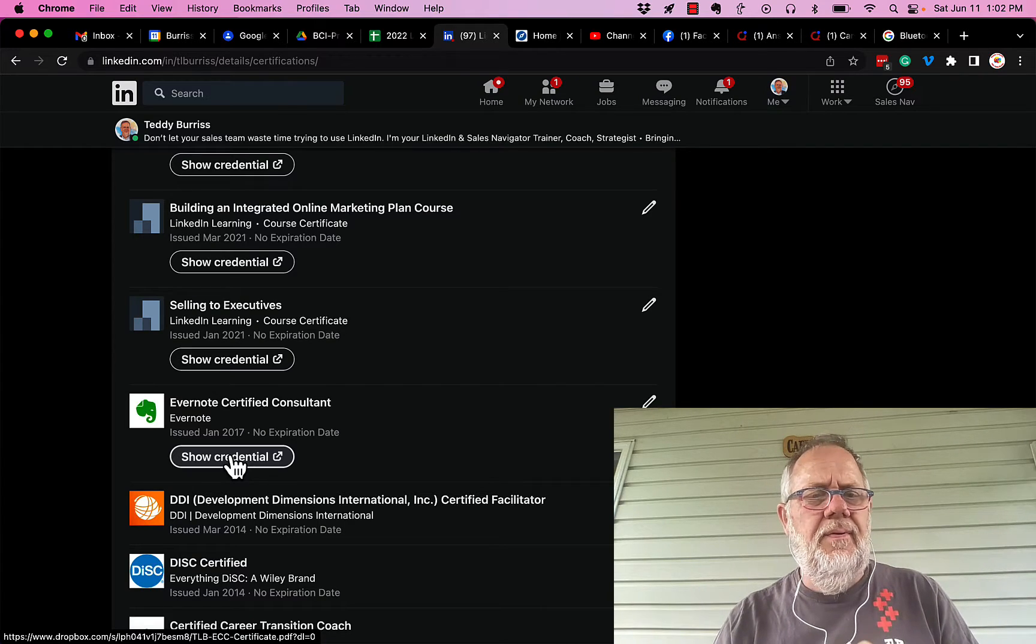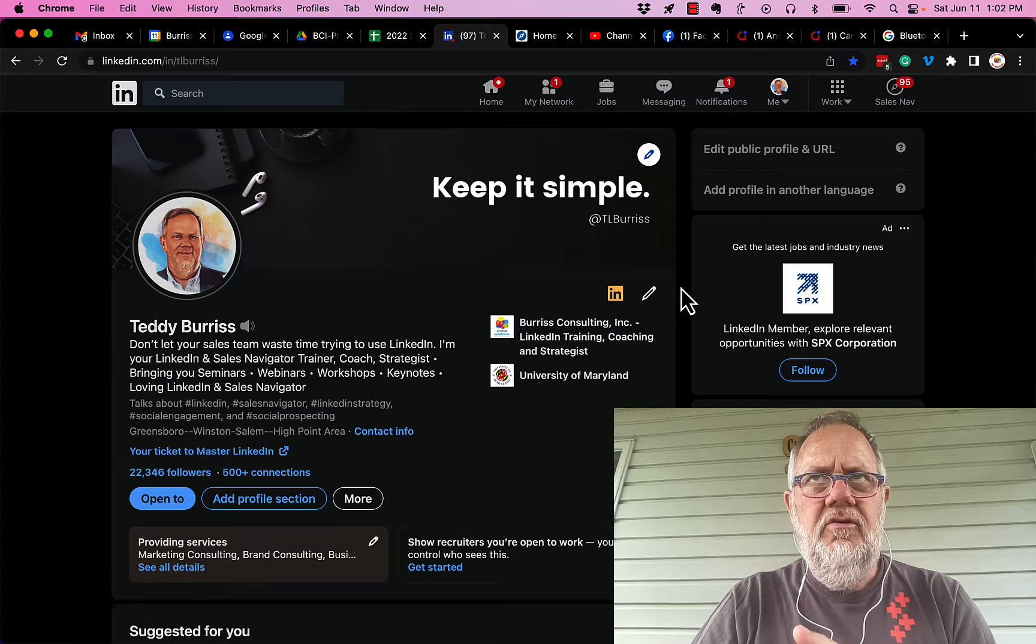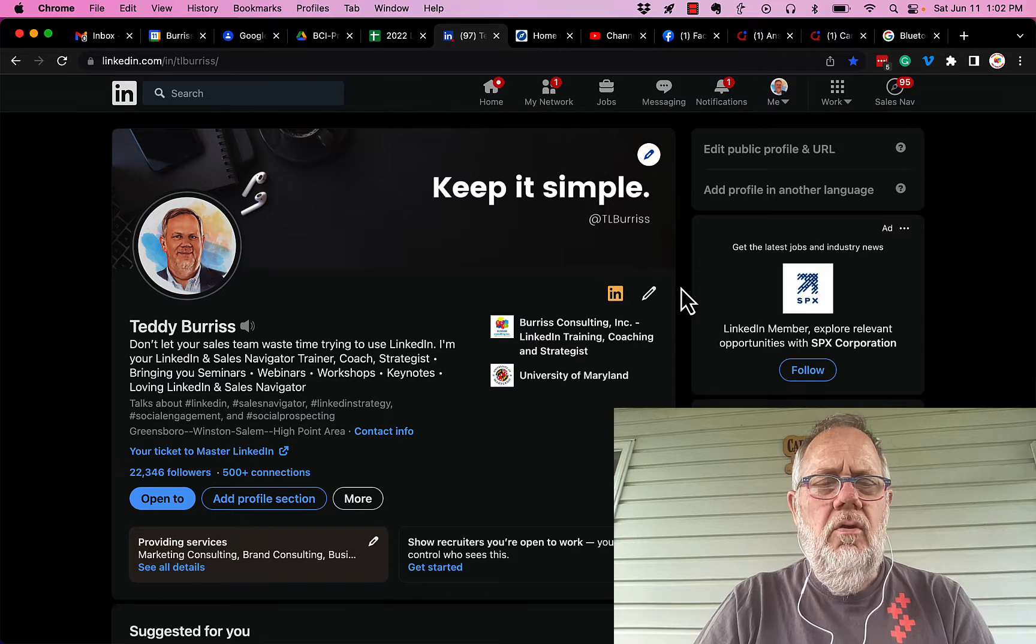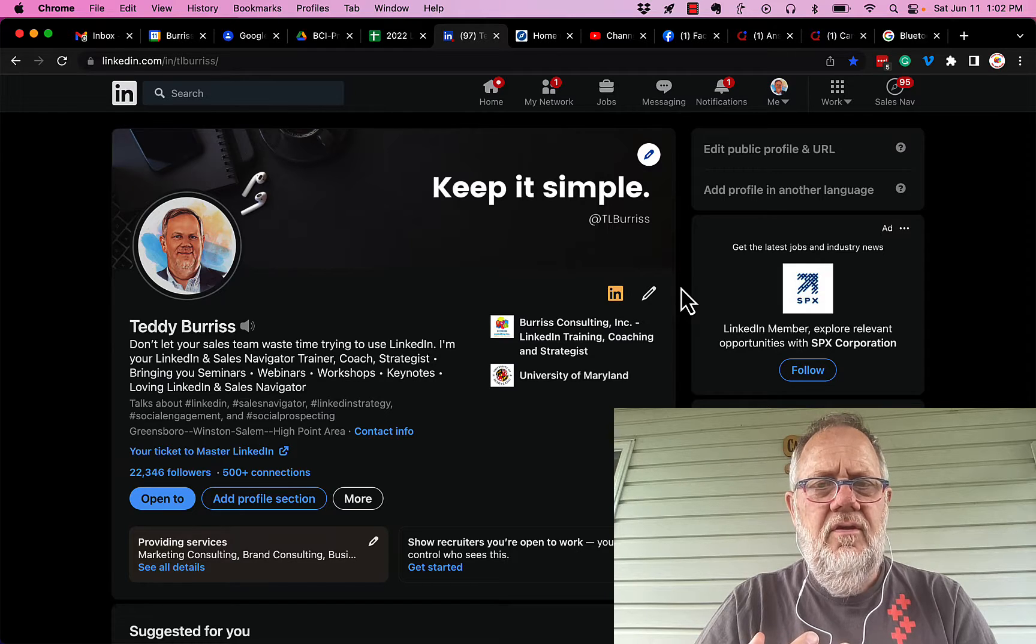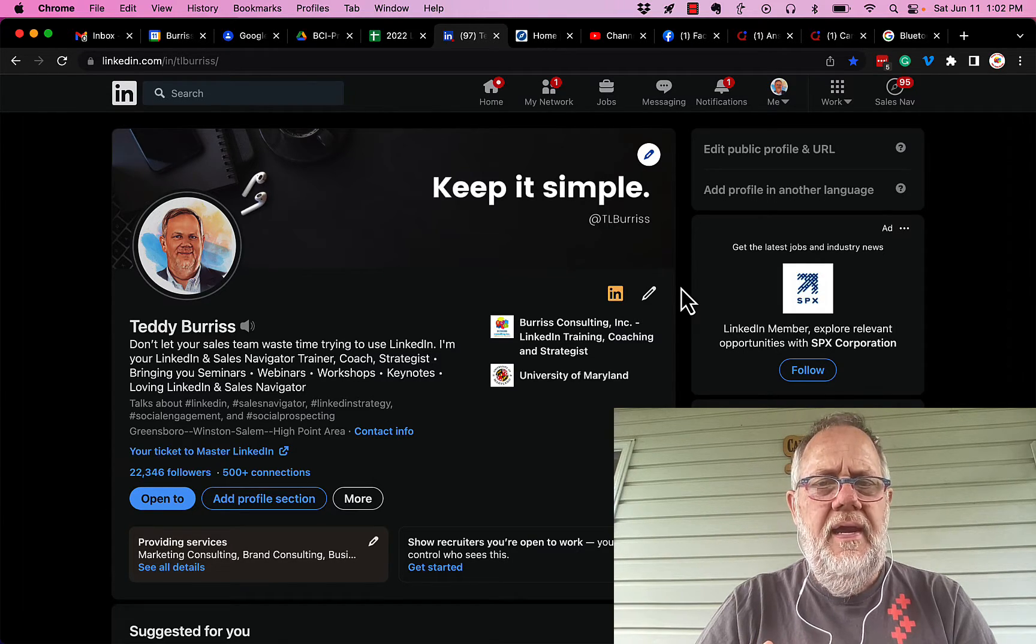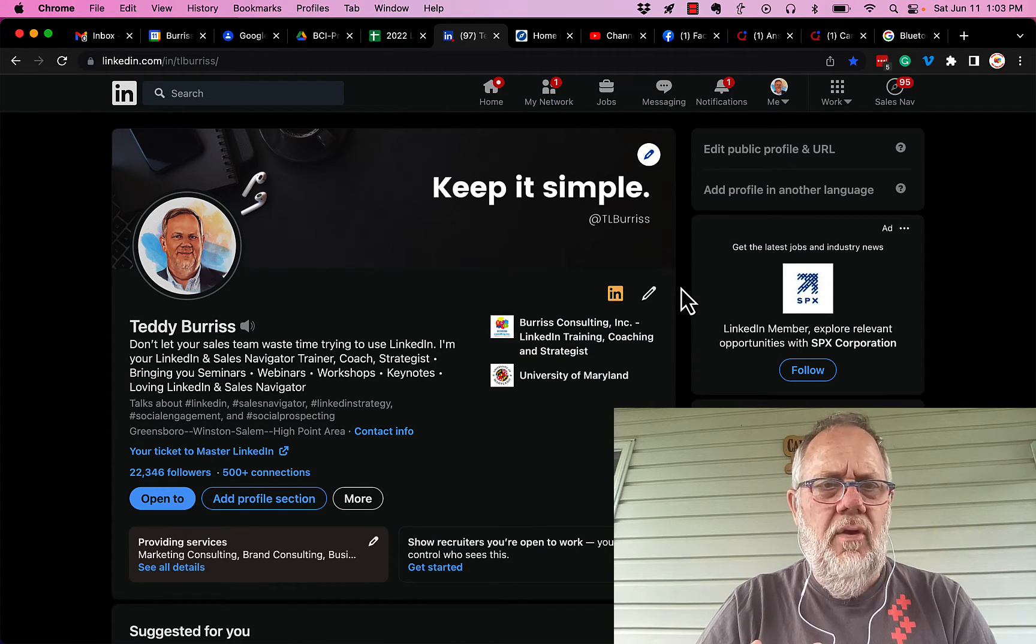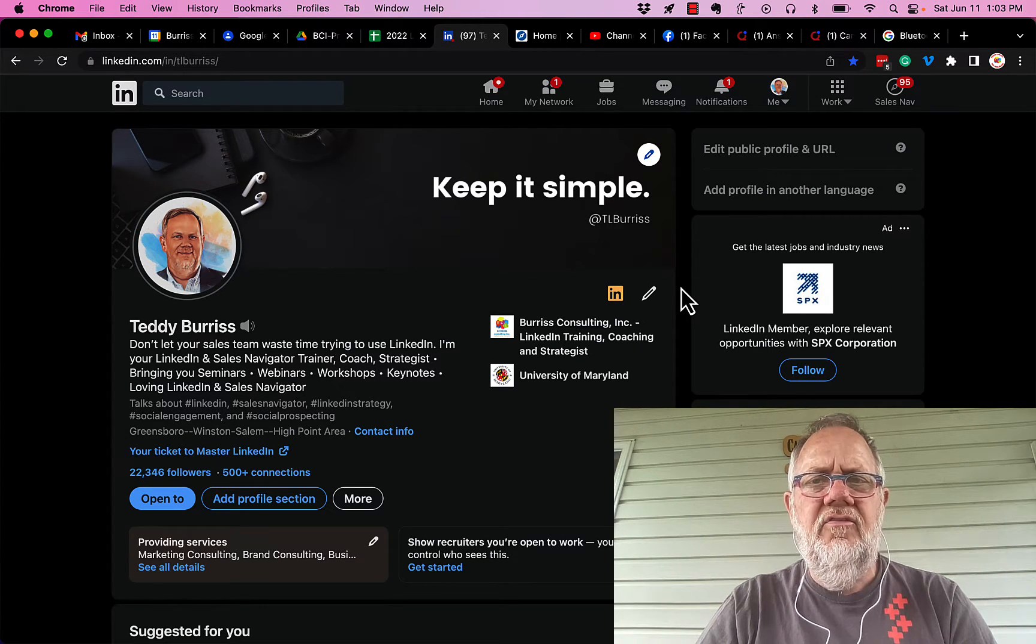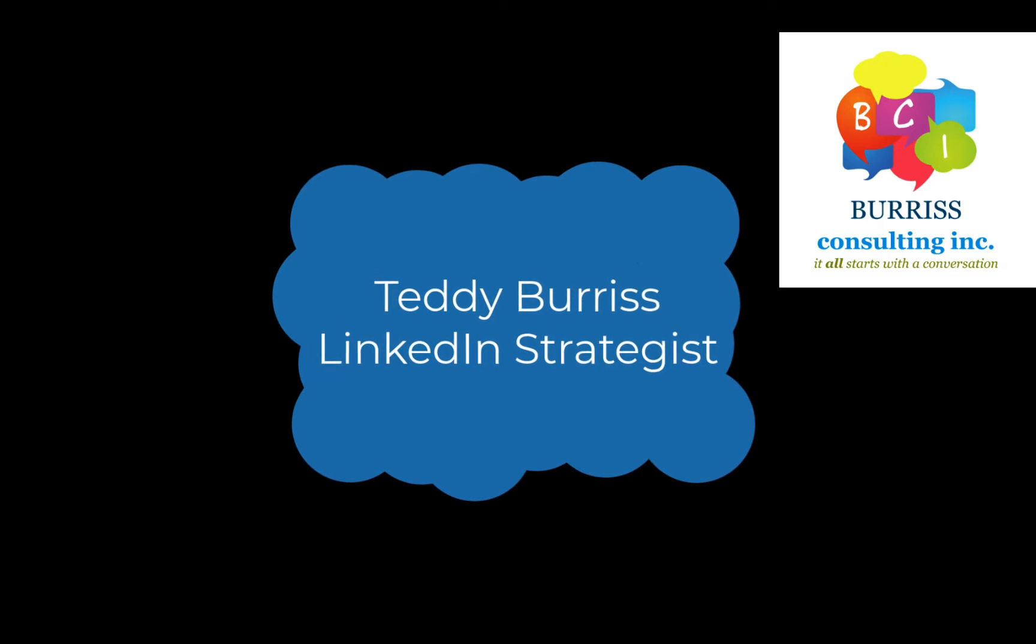So let me summarize: you need a personal profile to create a company page. You should start using the profile first before you go to create the page. Your name will never show up associated with that company page unless you engage on that company page content, or add that company or school to your LinkedIn profile in some way or another. I'm Teddy Burris, your LinkedIn sales navigator strategist, trainer, and coach, and I hope this is helpful for you. See you.